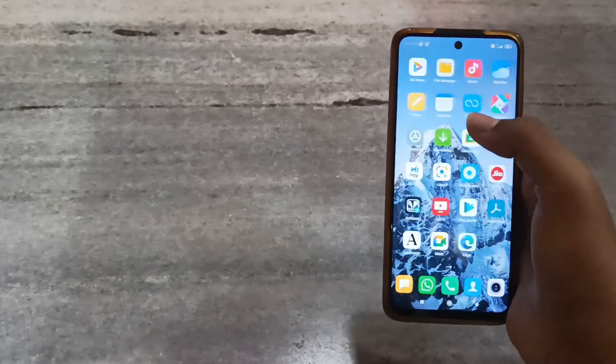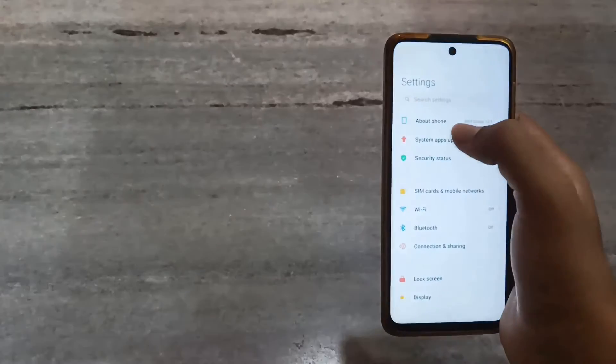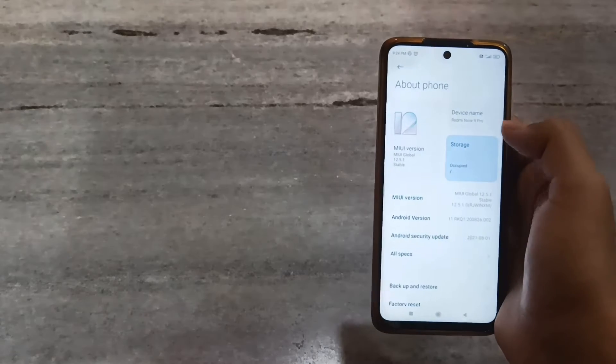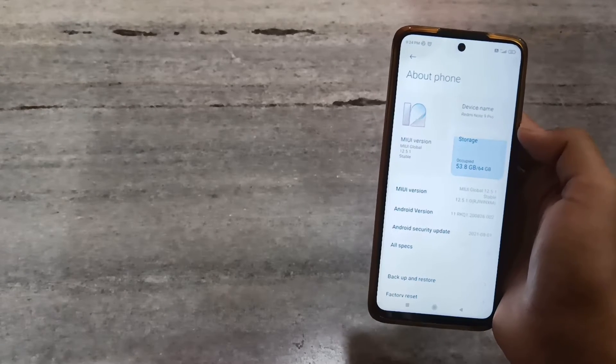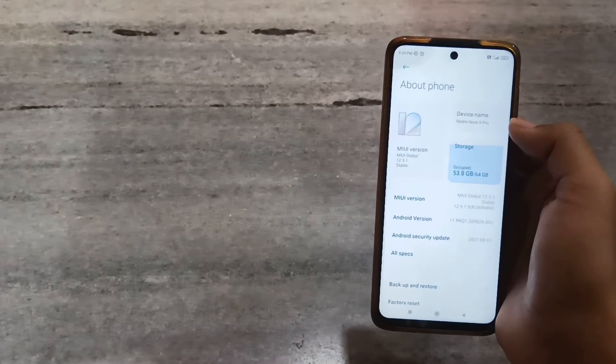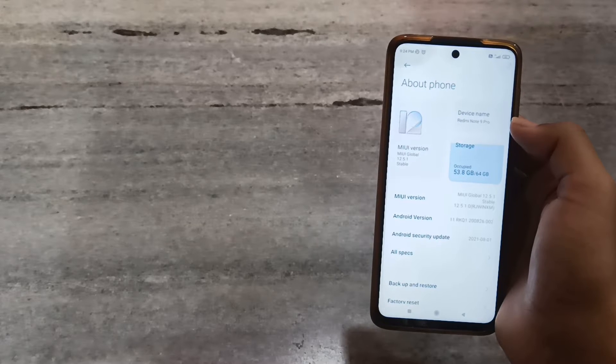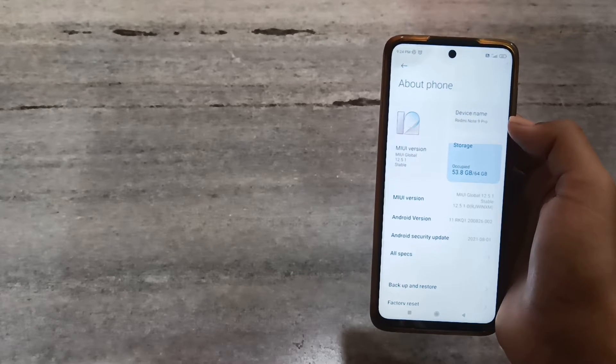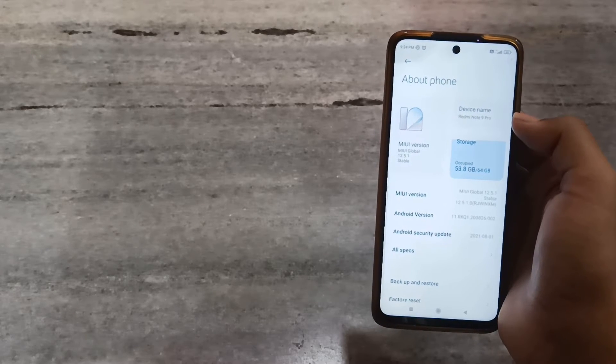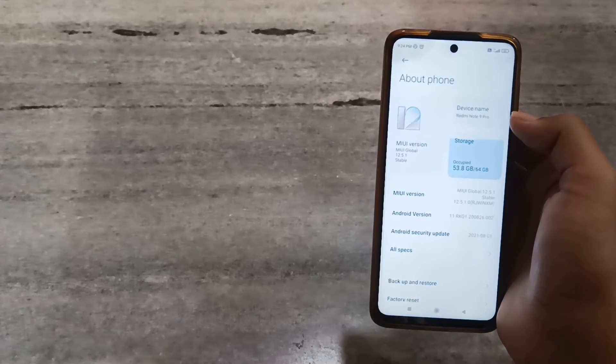Hi guys, in this video I will tell you how you can fix the automatic restart problem in Redmi Note 9 Pro. Before I start, please subscribe to my channel if you have not subscribed yet.